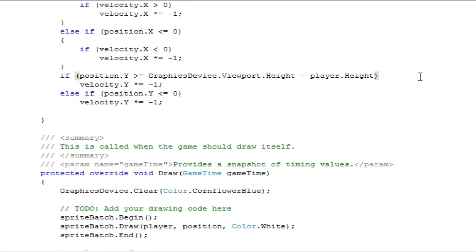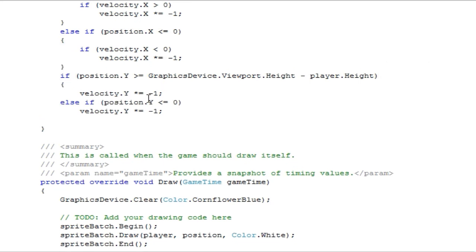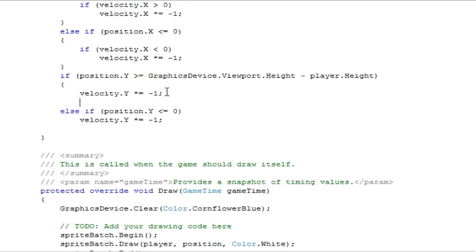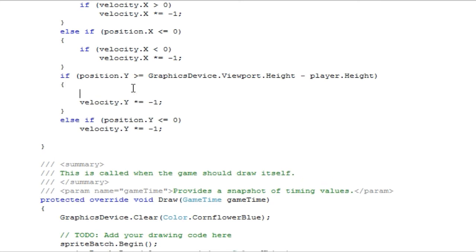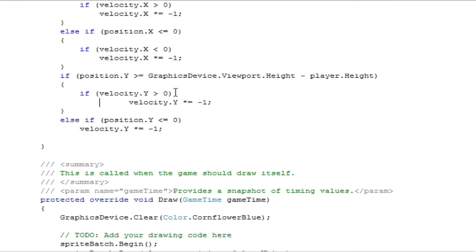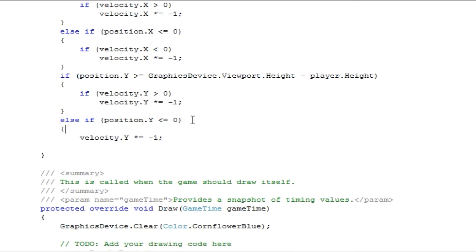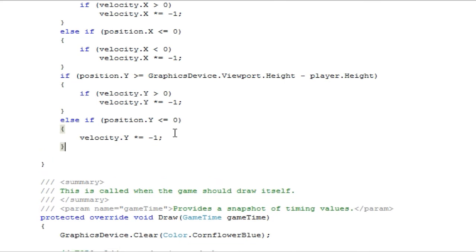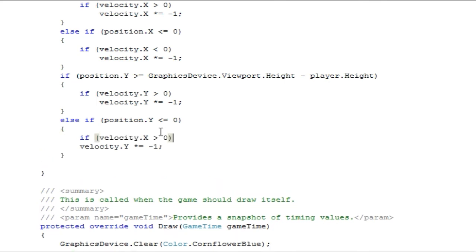And that's going to be greater than zero and y. Velocity dot y is greater than zero. And this is going to be y and less than zero.